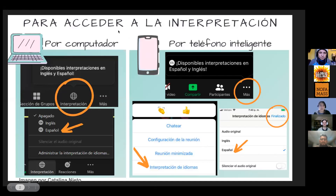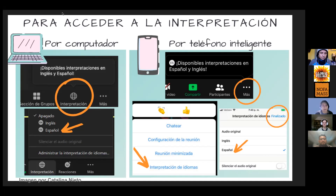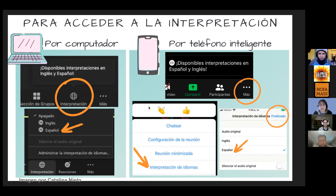To access the interpretation by computer, you have to find the globe that is below. That globe will only appear when it is activated — you will see the terrestrial globe and find the selection of Spanish or English. You have to select one of the two languages. If you are on a smartphone, go to the three horizontal points on the bottom right of your screen and select the interpretation of languages, then select your language preference — Spanish or English — and finish.